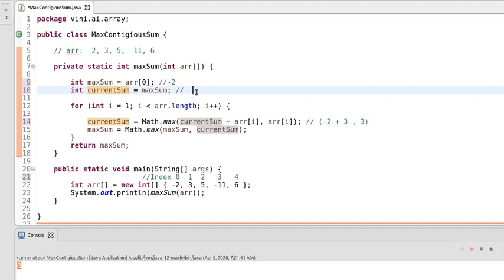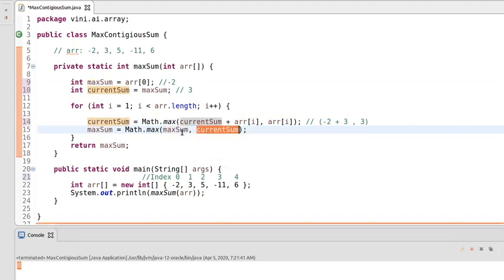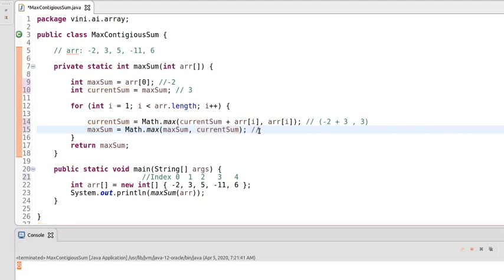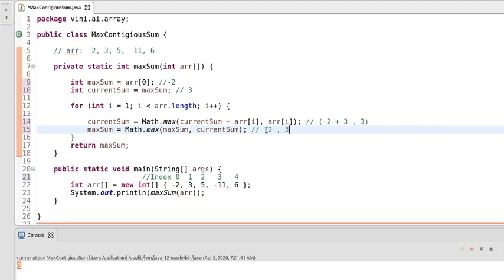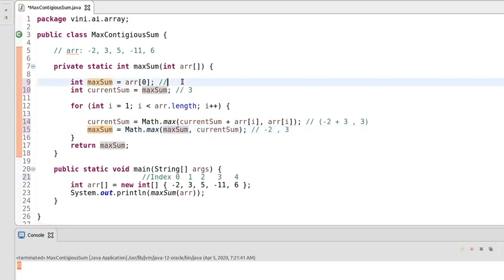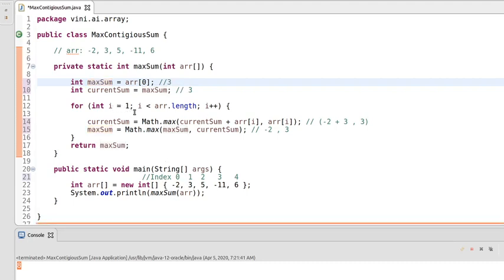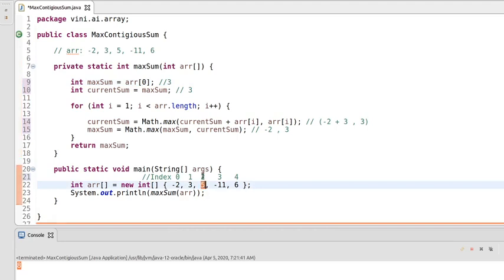In the next line we compare maxSum and currentSum. maxSum is minus 2 and currentSum is 3, so the method returns 3 and we assign 3 to maxSum. In the next iteration, i becomes 2 and at index 2 we have the value 5.